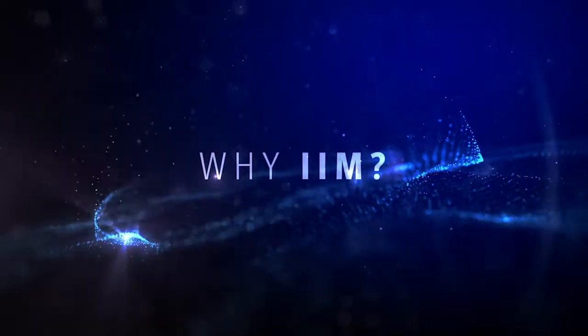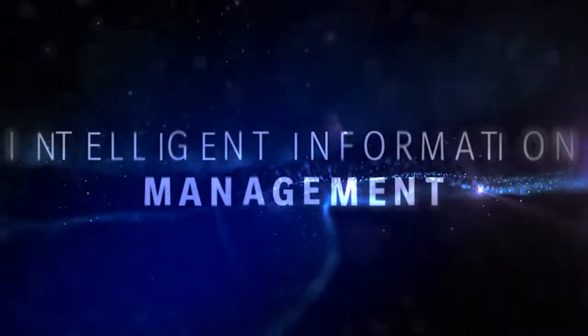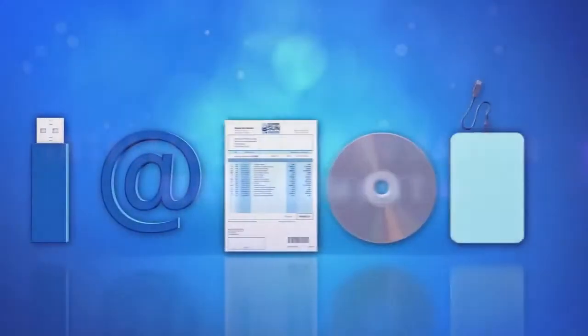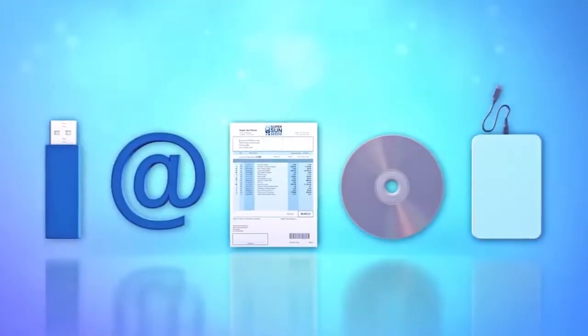Why IIM? Why Intelligent Information Management? Let's have a look and see how IIM can help you.